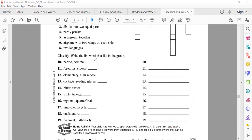Number ten: a period and a comma together — there's a name for it. Semicolon! Very good. So number ten is semicolon. Number eleven: forearms or elbows? No — biceps! Very good, we have biceps.